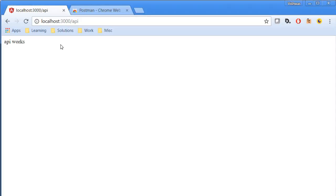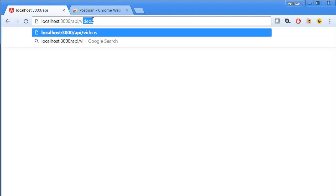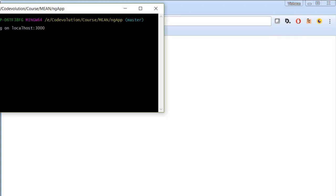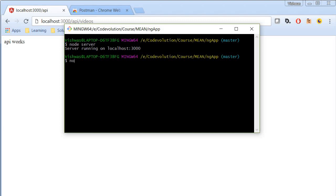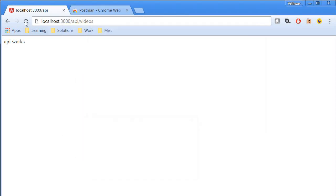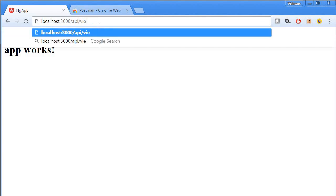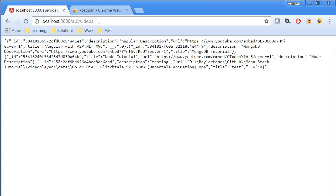Now I'm going to save this and to test this let's go back over here. Localhost 3000 slash API slash videos. Now of course I need to restart my server. So over here I'm going to control C and then node server. So this is going to restart the server.